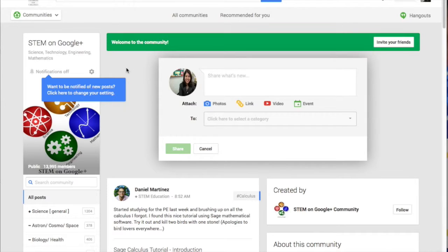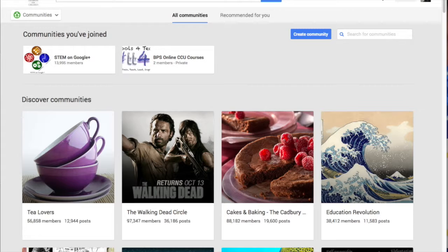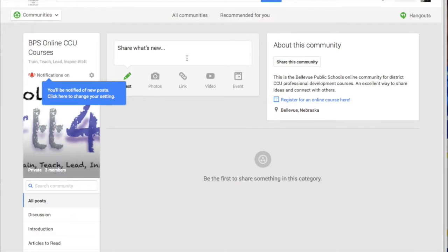I'm going to go back to the community section. Now you'll see the STEM community that I joined and our BPS Online CCU Course community. Let's go ahead into the CCU course community.